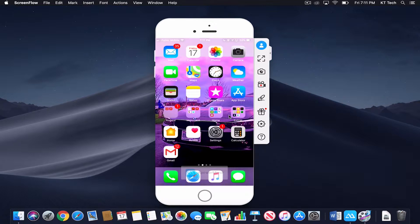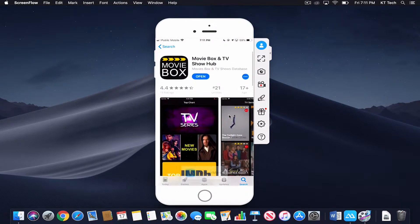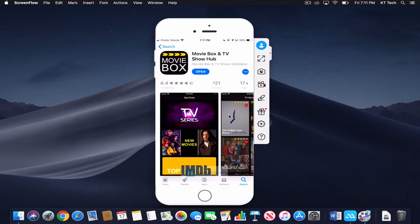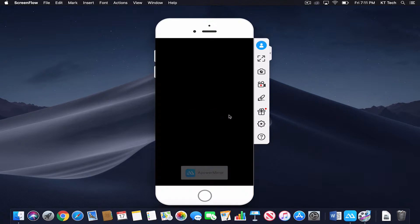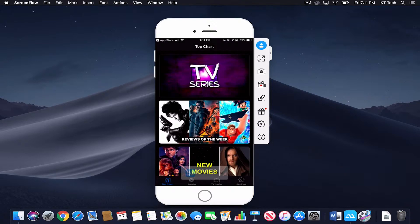If you click the first link in the description, it should take you to this app right here: Movie Box and TV Show Hub. You just want to download it and then open it. Now this is a different interface than the actual Movie Box that we all know of, but it does work.